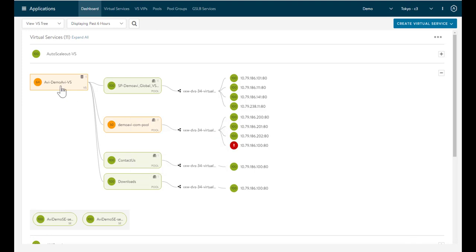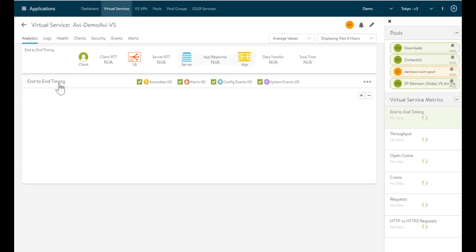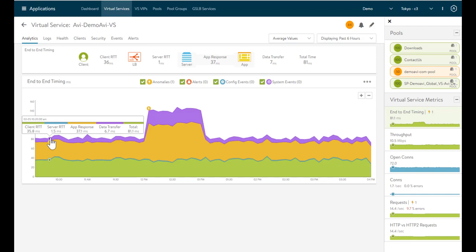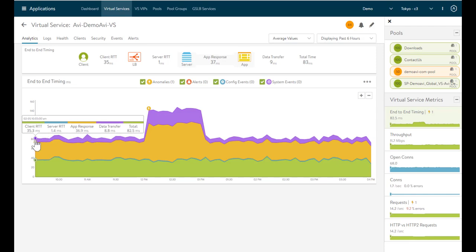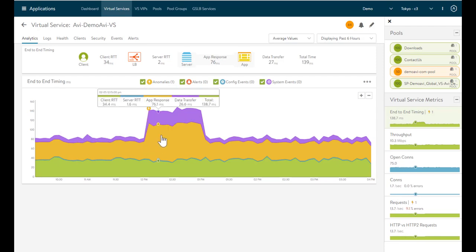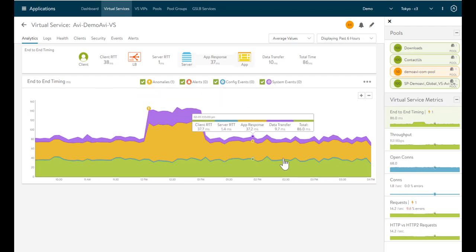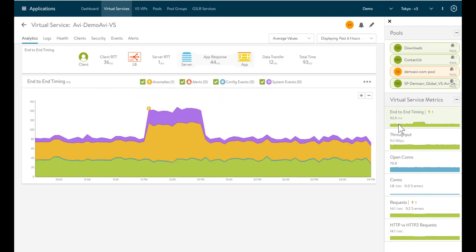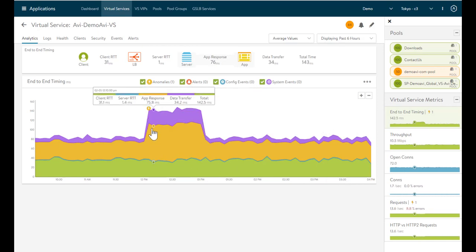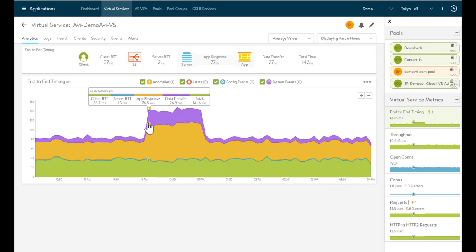If we want to see what's going on with a virtual server, we can just click on it. And this will give us access to real-time analytics. Now, one thing I'll point out is that we have a historical view here. We can see what's been happening from a network perspective. We can look at the traditional things like throughput, open connections, number of requests per second. But the other thing we get is visibility into our client round-trip times, server round-trip times, and our app response.